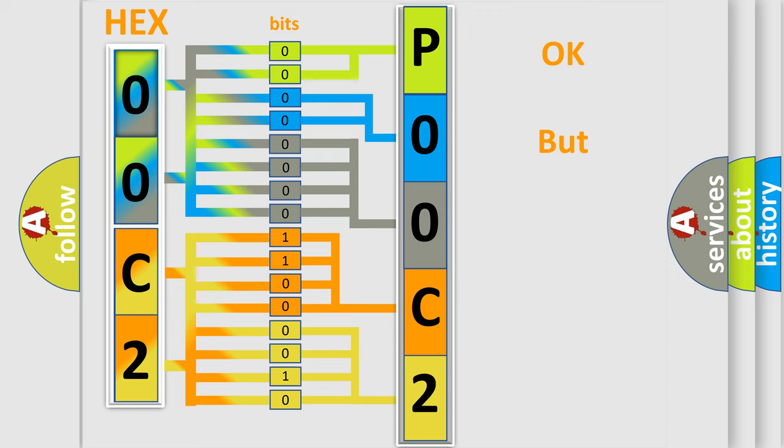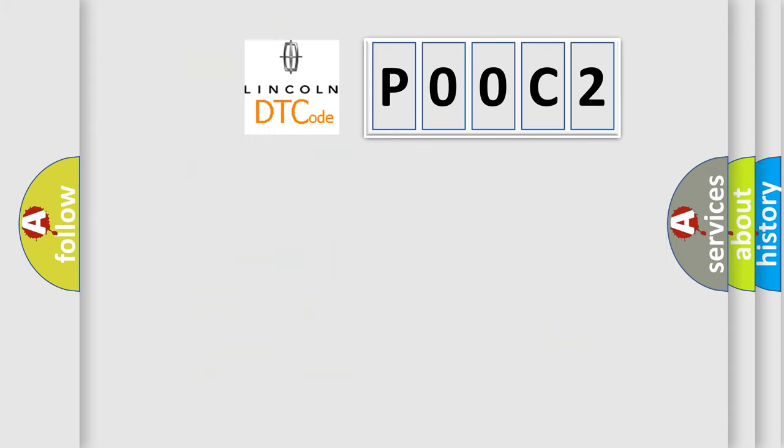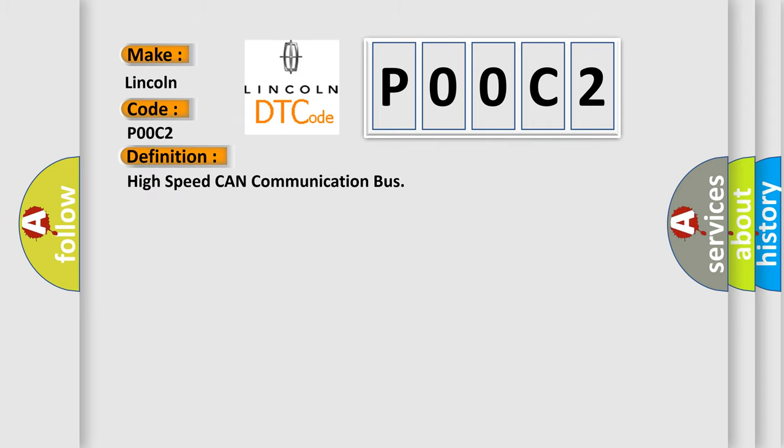The number itself does not make sense to us if we cannot assign information about what it actually expresses. So, what does the Diagnostic Trouble Code P00C2 interpret specifically for Lincoln car manufacturers? The basic definition is high speed CAN communication bus. And now this is a short description of this DTC code.